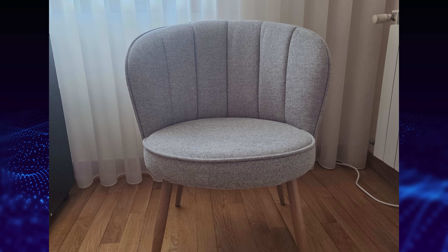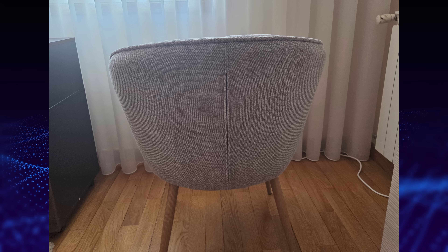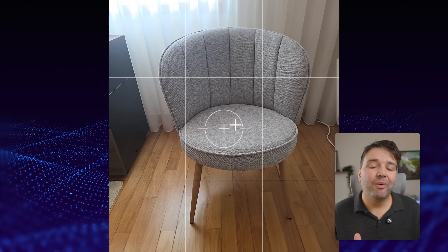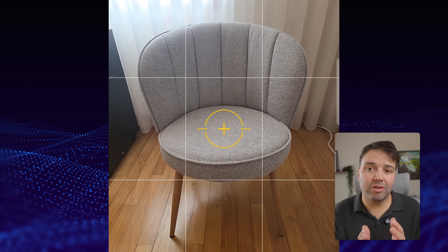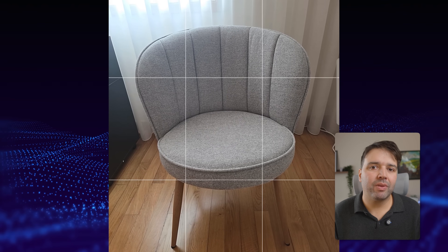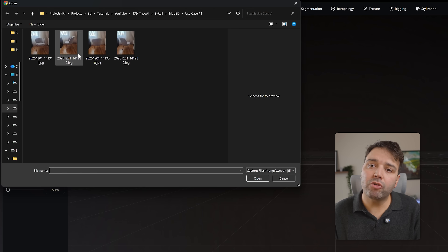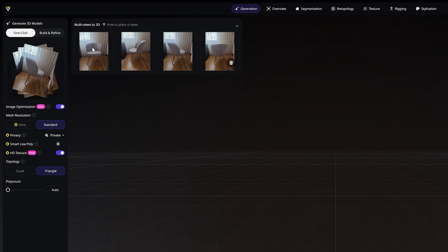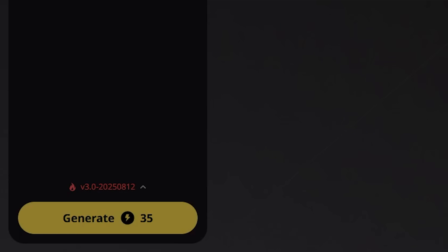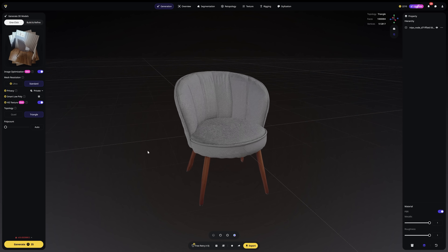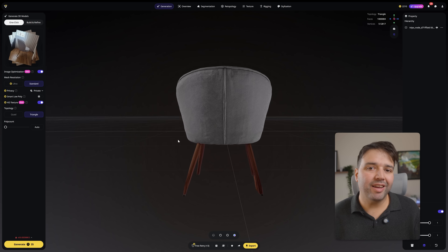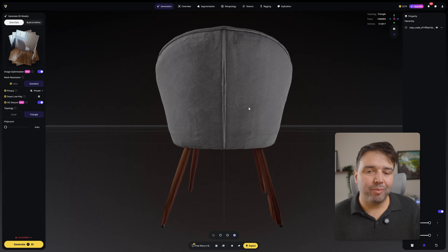This is the feature that blew my mind: multi-view image to 3D. Just take a photo from four angles — front, left, right, and back — just your phone with good lighting, keep the object centered. That's it. Upload to Triple AI, select multi-view mode, drop each photo into its slot, and click generate.